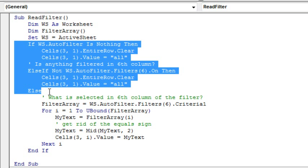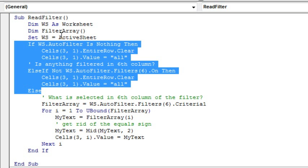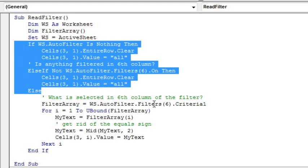That assumes that the autofilter is turned on and something is selected from column 6. We start out dim ws as a worksheet, dim filter array as an array variable, so we don't know how many items are going to be in there, but we specify just a blank set of parentheses there, that way it will expand as needed.